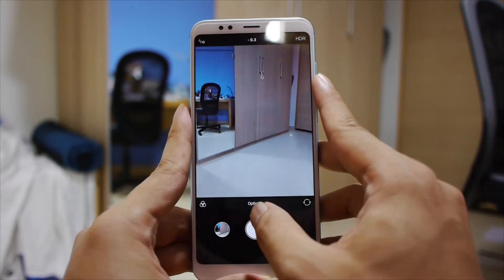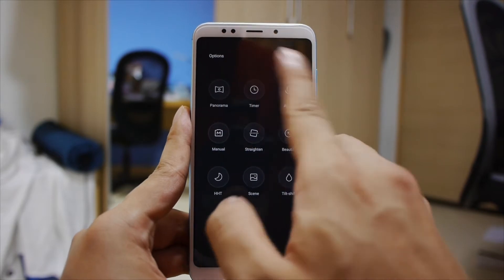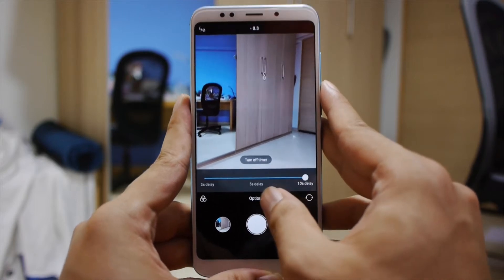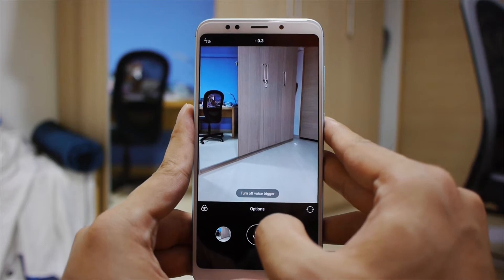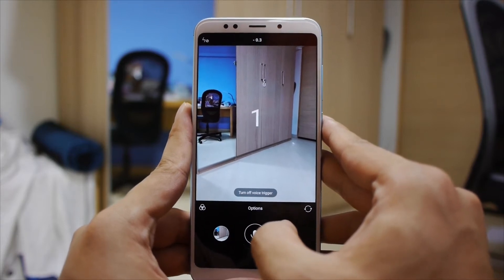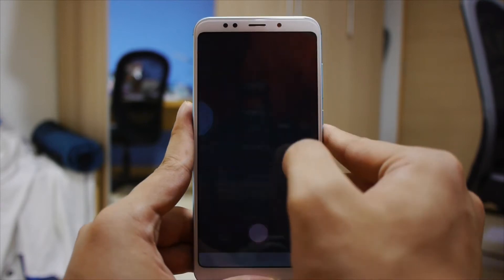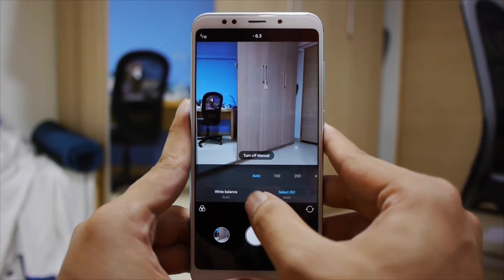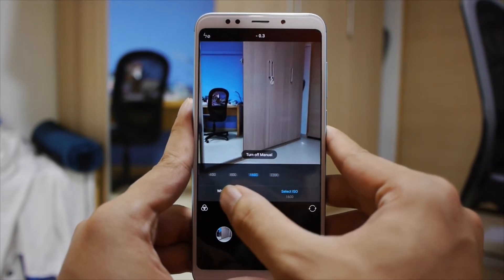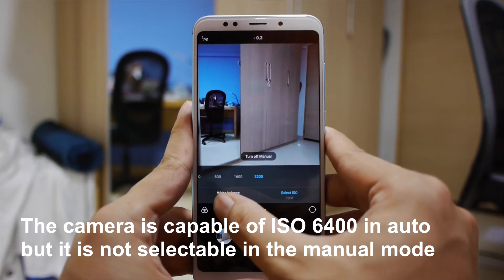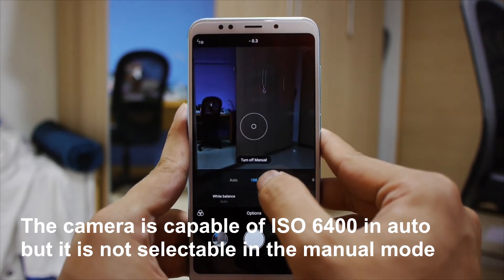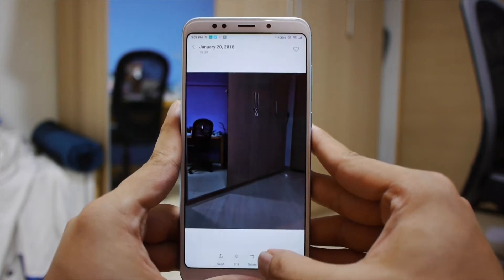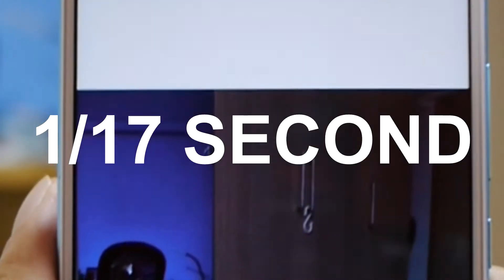Unfortunately, there's no way to do an autofocus and auto exposure lock separately — if you tap and hold, it will just snap the photo right away. Under options, you have settings, panorama mode, a timer mode which allows you to set a delay from 3, 5, or 10 seconds, and an audio option which triggers when you're speaking loud enough — it's based on volume. The manual mode on Redmi phones has been nerfed quite a bit to only white balance and ISO adjustments. The ISO range on the Redmi 5 Plus goes from 100 to 3200, but there's still a minimum shutter speed — on ISO 100, it's at least around a 17th of a second.